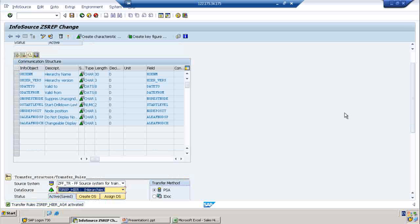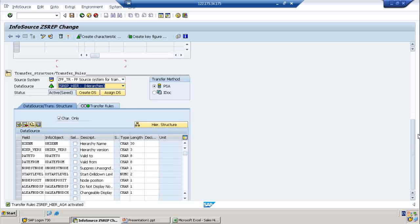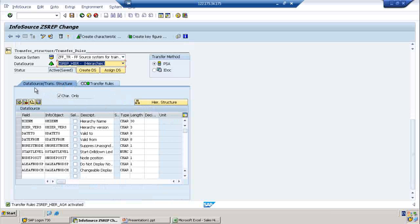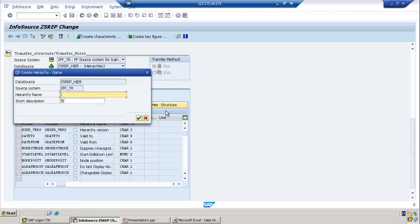The transfer rules are activated. Now you have to go to the transfer structure. In the transfer structure you will see a hierarchy structure. Click on that hierarchy structure and give it a name - for example, 'Sales Representative Hierarchy.' That's enough.